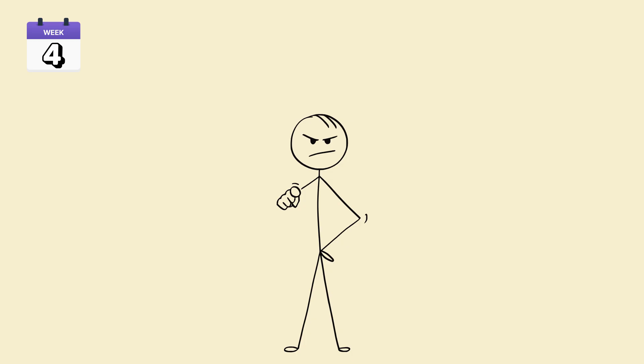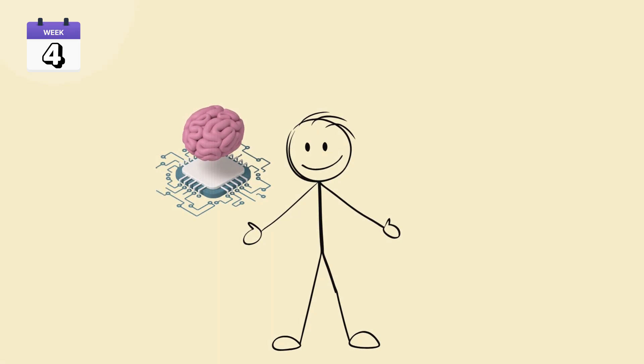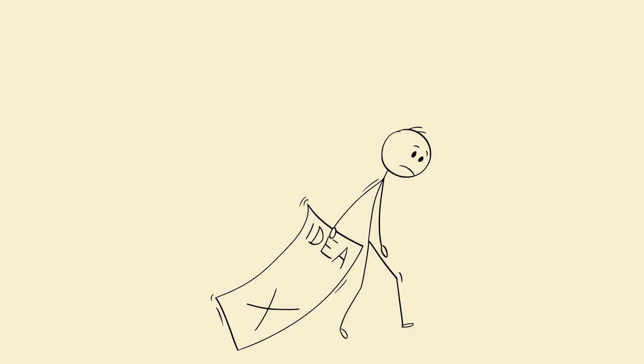You're not forcing yourself to wake up early. You're reprogramming your biology to want it. Step 6. When you fail, reset. Don't restart. Failure doesn't break the loop. Quitting does.